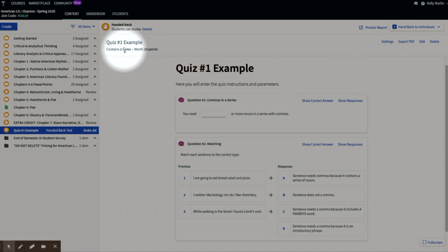In subsequent videos, I will show you how to set up the quiz in terms of randomizing questions, assigning to students, and the like, and how to even create a course, add content, and so on.